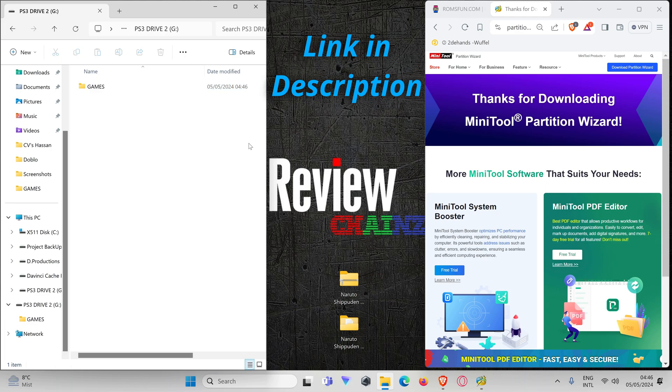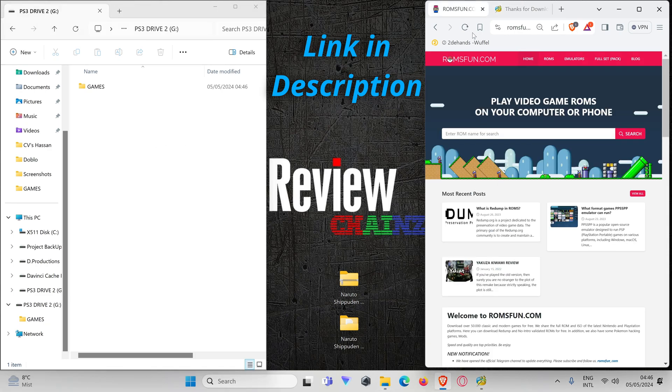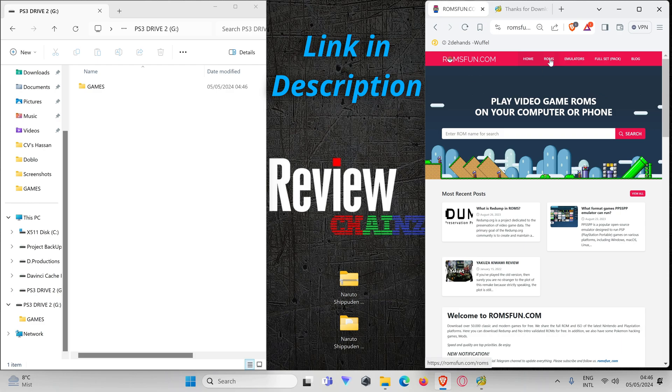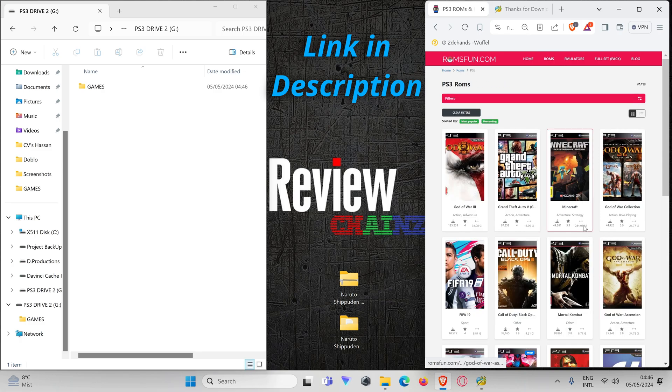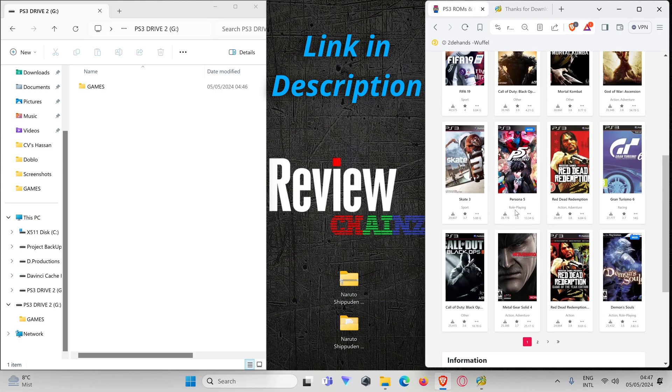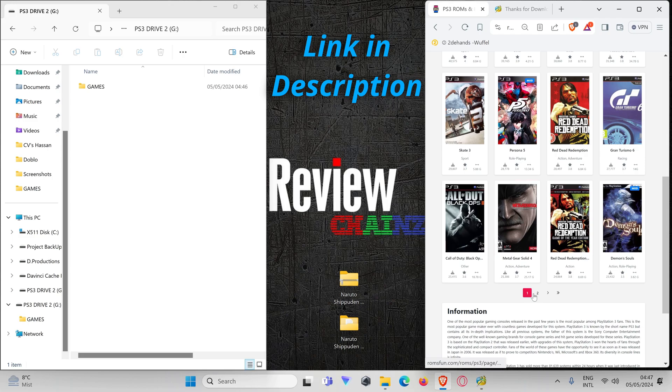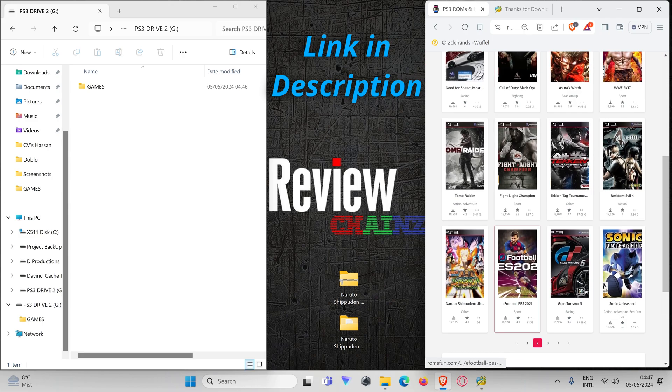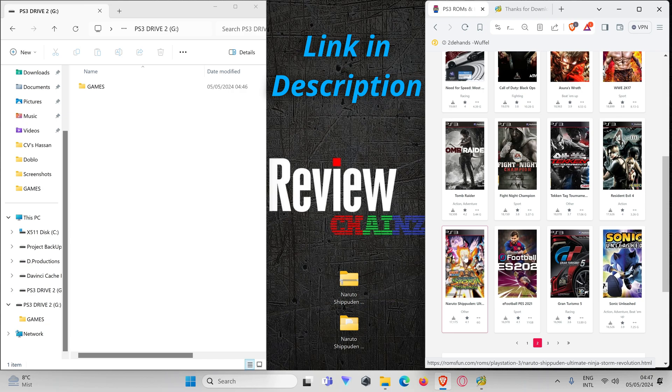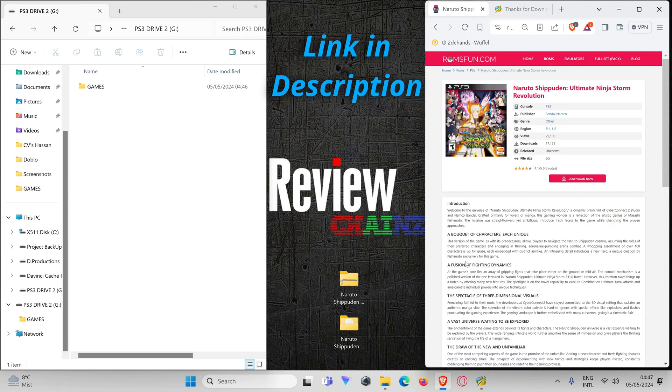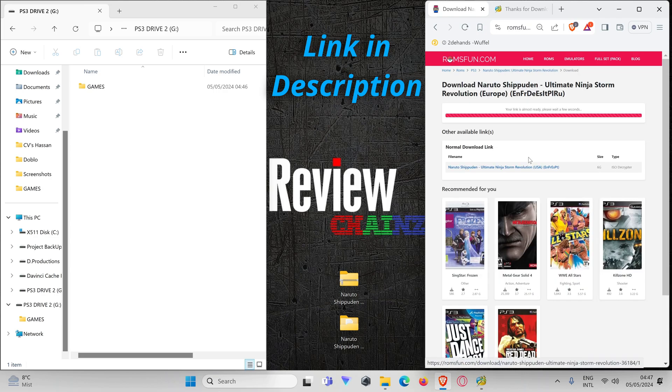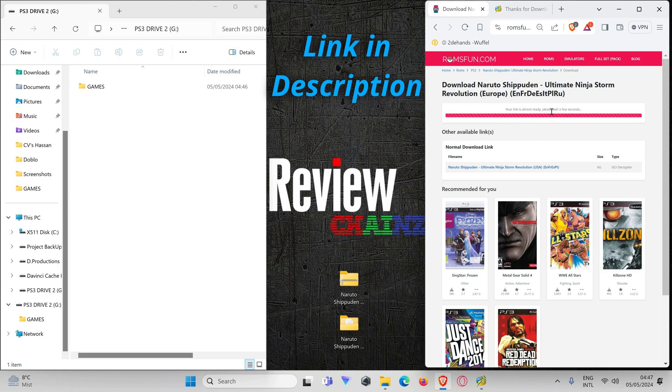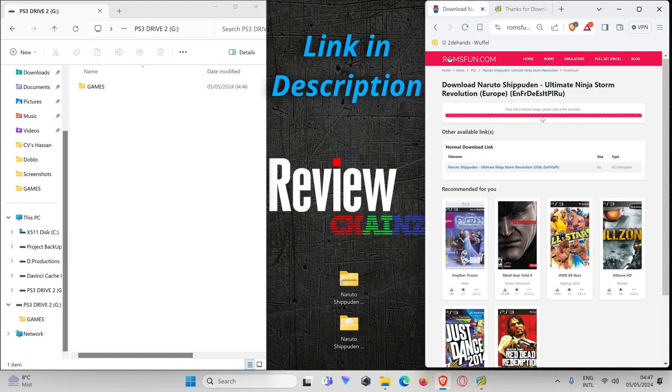Our drive is formatted and our folder for the games is ready. Now we are going to this website, romsfun.com. You can find different ROMs for all the different emulators or old school consoles. In my case, we are looking for a PlayStation 3 ROM. Let's check a game that I already own, for example Naruto Storm Revolution. You press on it, press download now, and then you can choose your version. In my case I'll choose the European version.